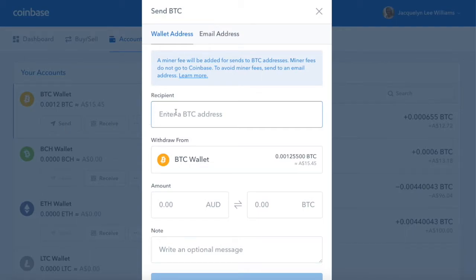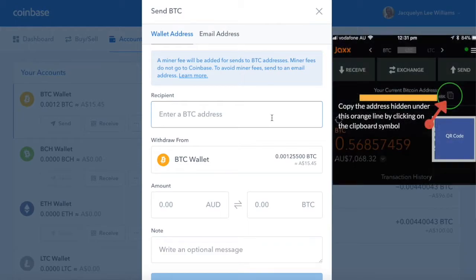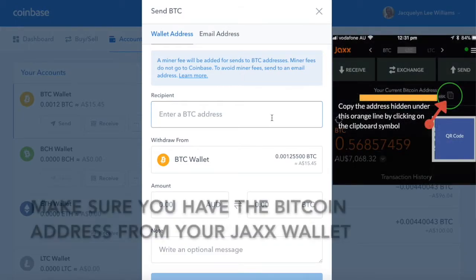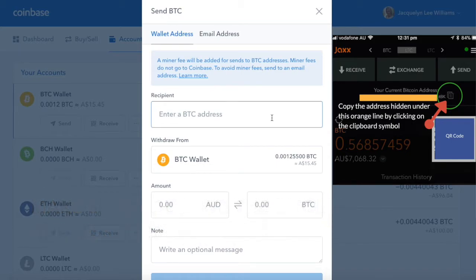In here, you need to enter in your Bitcoin address. So what you need to do, you need to go into your Jaxx wallet and copy the Bitcoin address that you have — not Ethereum, not Bitcoin Cash, but you want the Bitcoin address — and paste it into here.